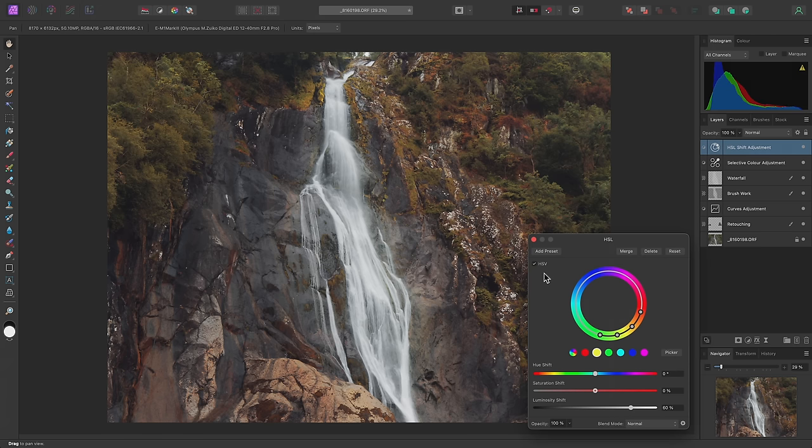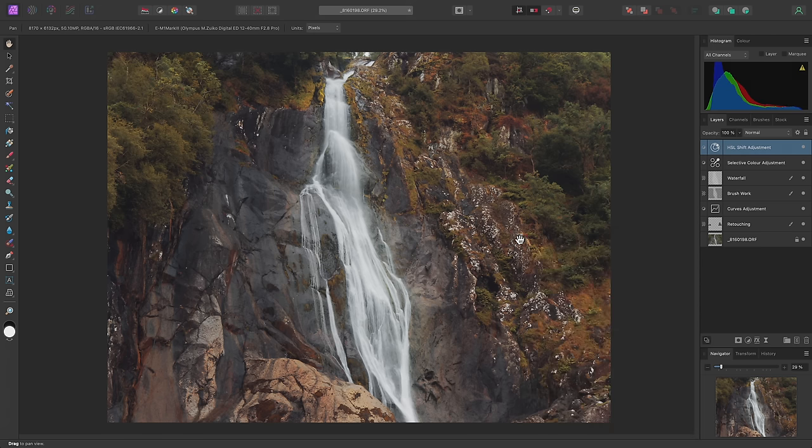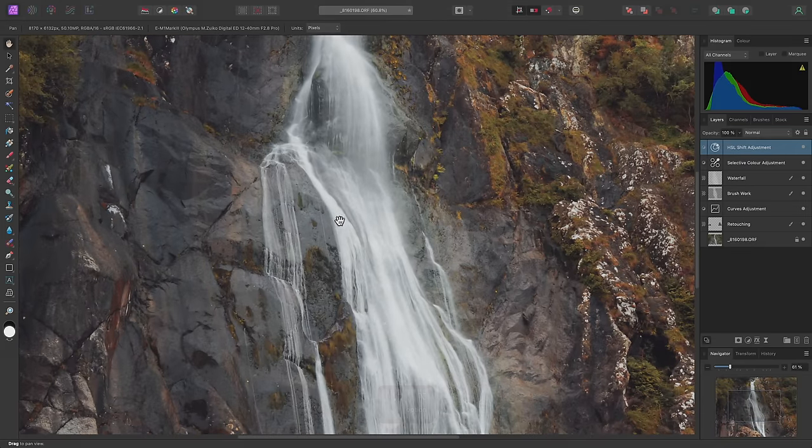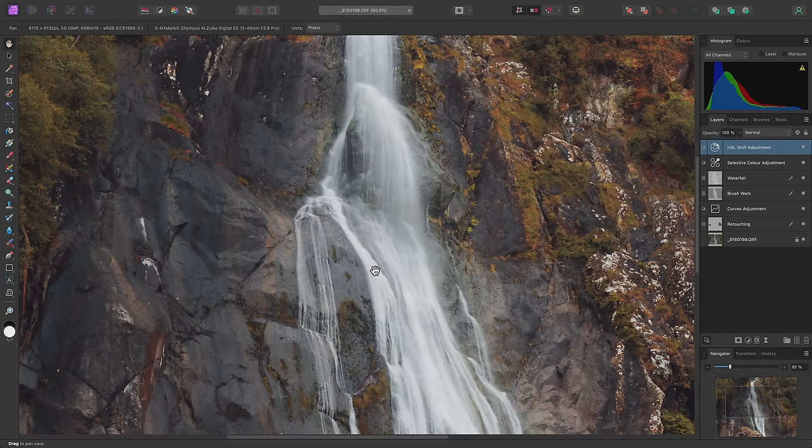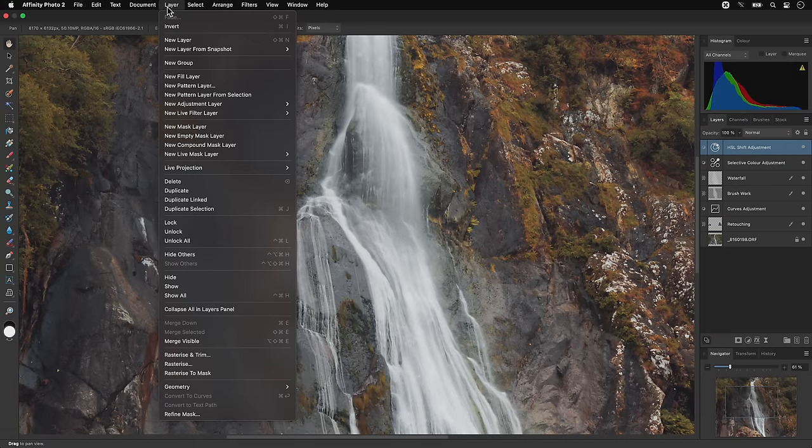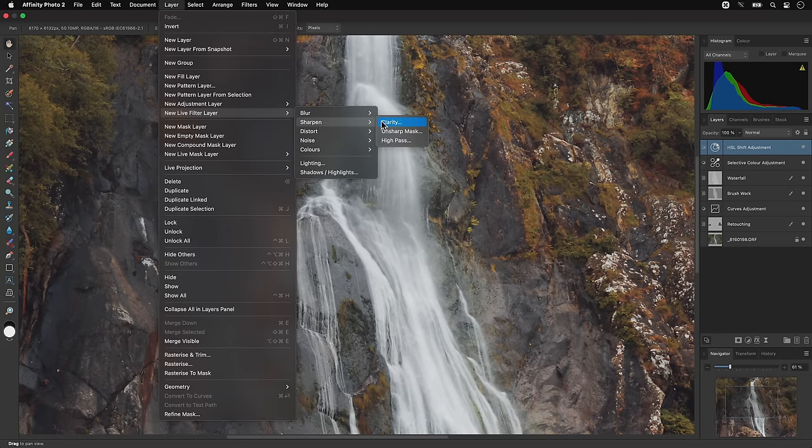And I'll close the dialog. Now I'm going to use a live clarity filter to enhance structure or texture in the image. To do this, I'll go to Layer, New Live Filter Layer, Sharpen, Clarity.